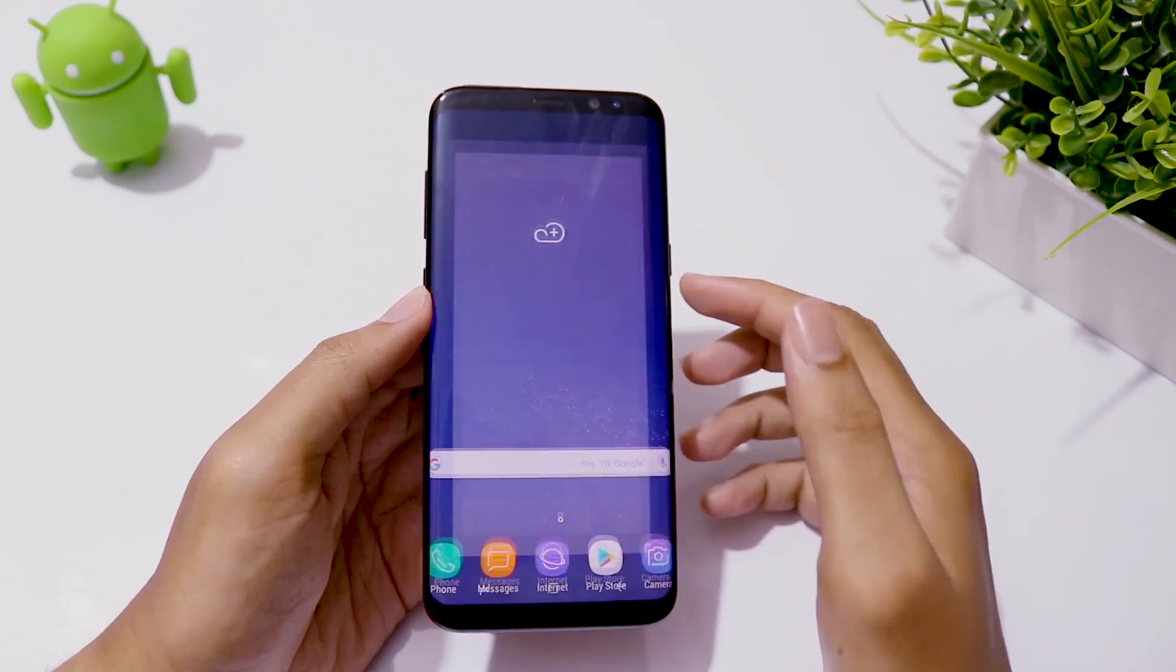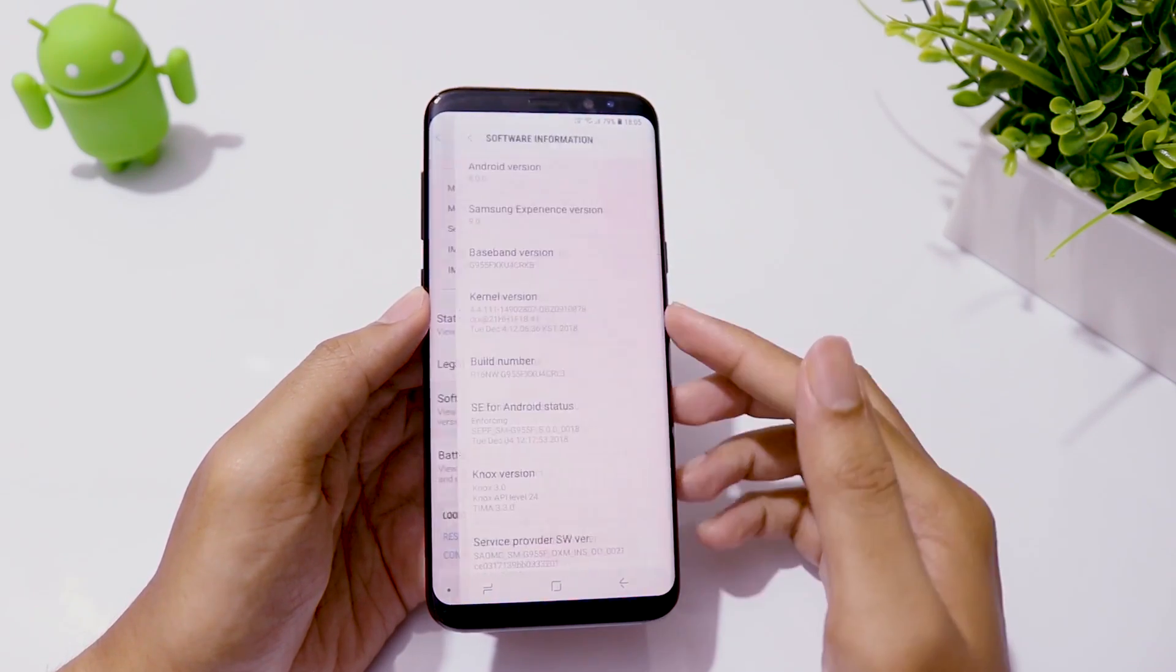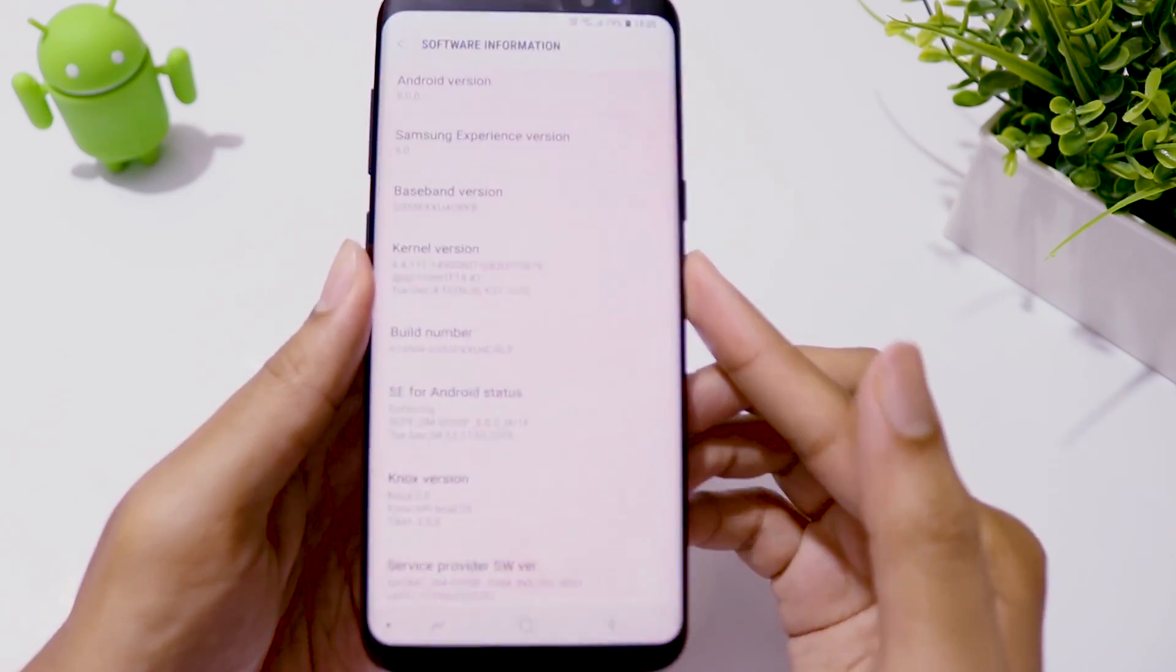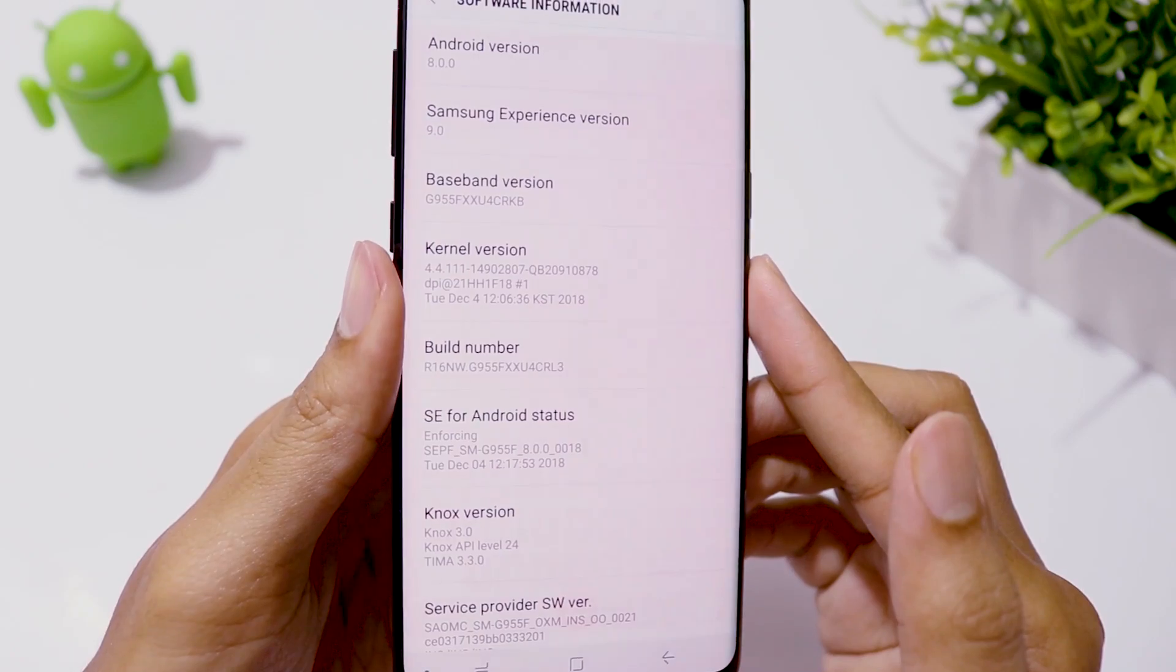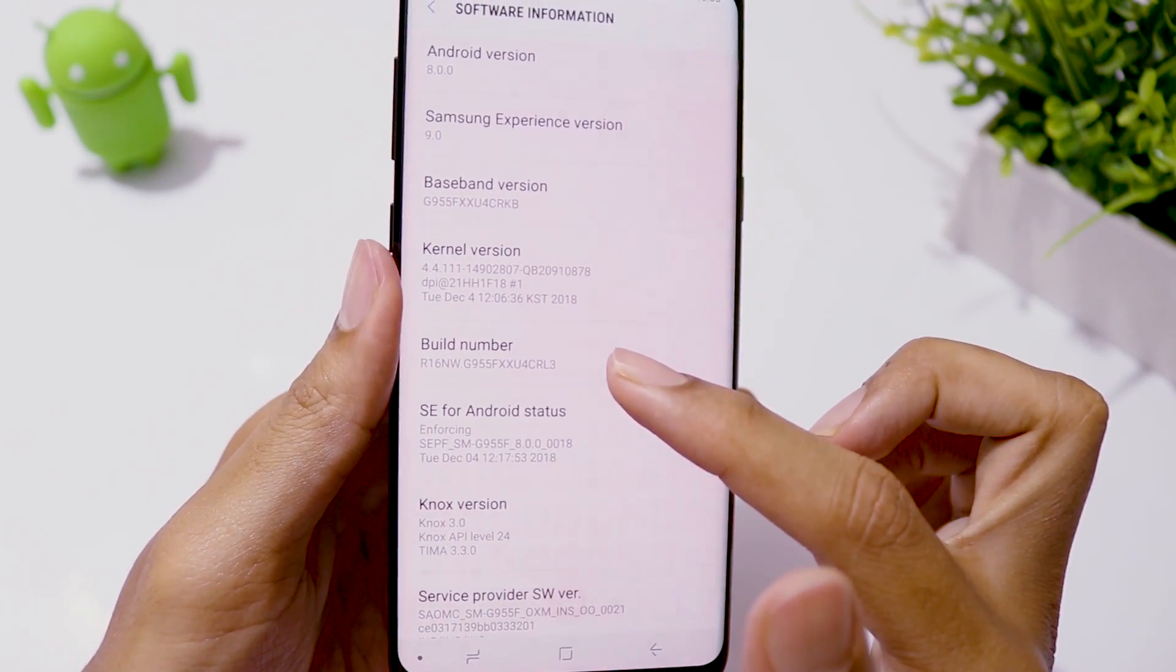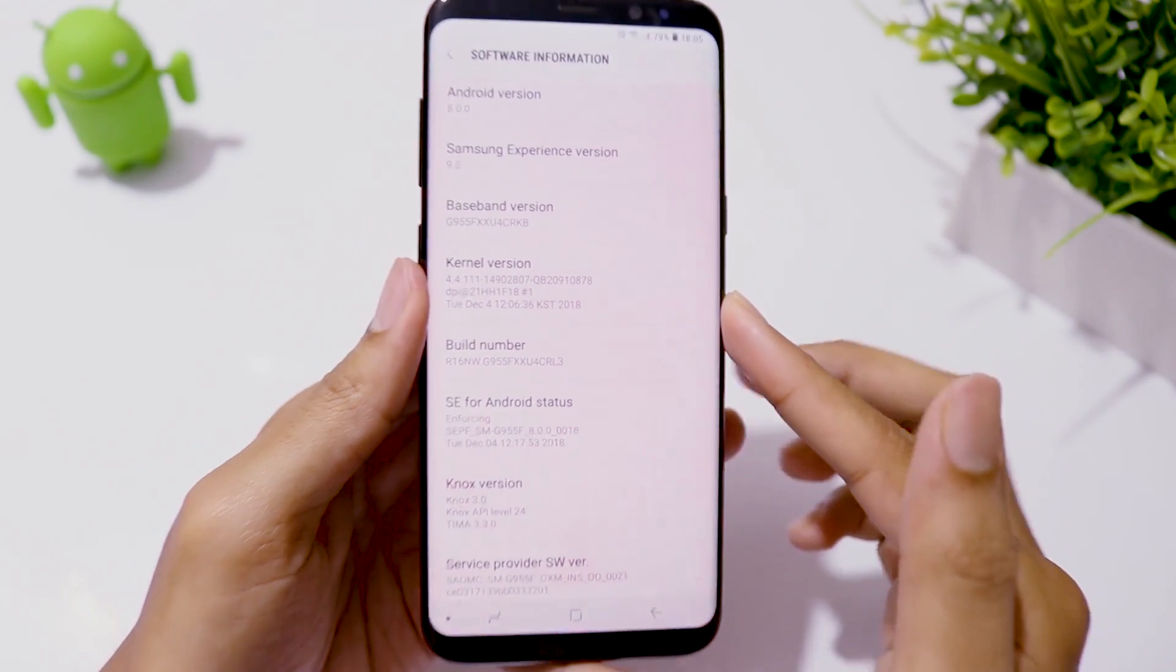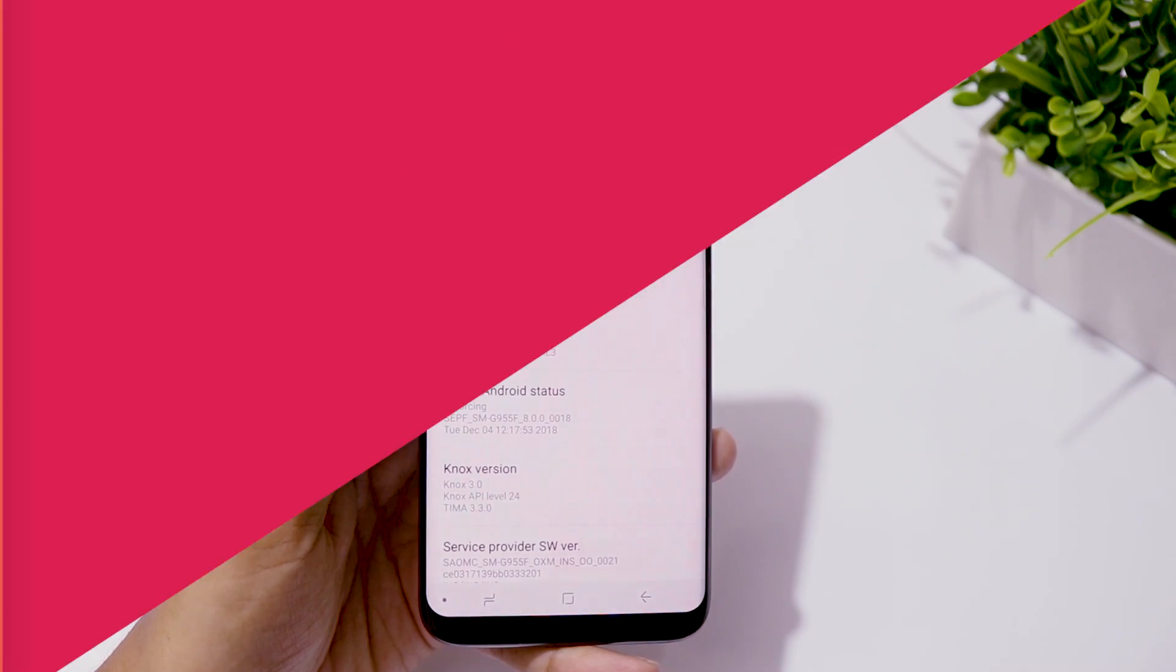First things first, you need to be on Android 8 Oreo with build number CRL3 and Android security patch level December 2018. If you are running on older or newer builds, this Android 9 beta update is not going to work.